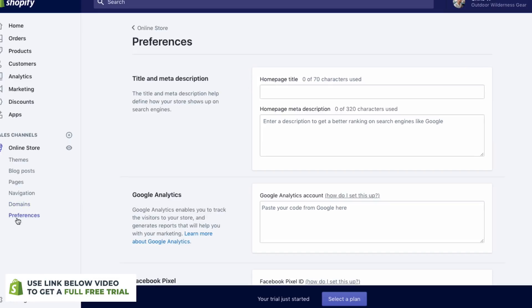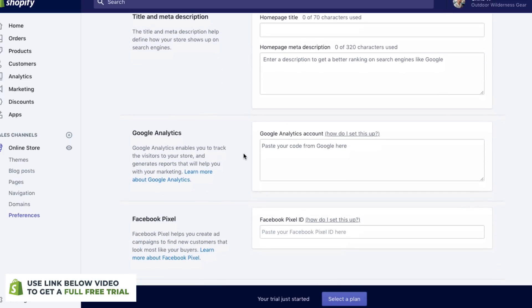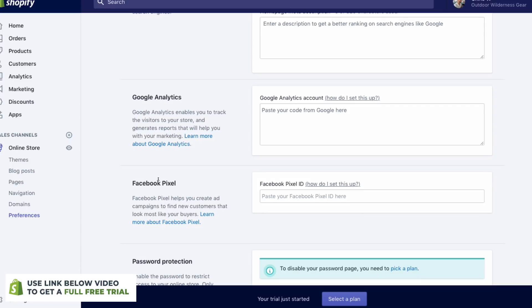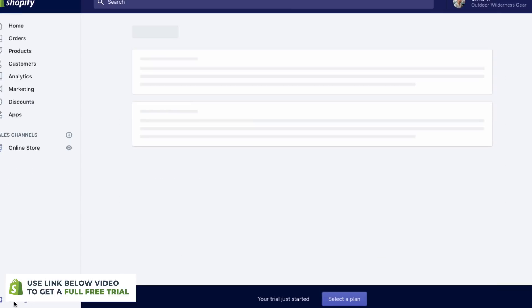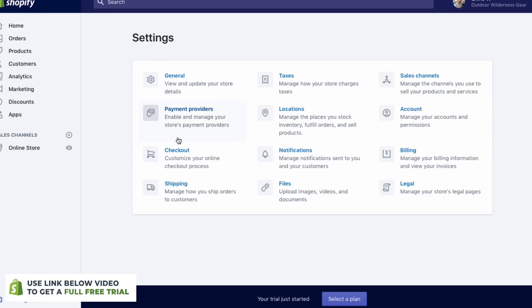You've also got preferences down here, which is essentially your SEO preferences, your meta description, and also if you've got things like a Facebook pixel or Google Analytics code. At the bottom here, we have a settings section. As you can see, we have all of the different information that you can change. You can change your tax rates, your payment providers — so whether you're going to be getting paid through Stripe, Shopify Pay, or PayPal. You've got your shipping rates, you can customize your checkout, and then you've got things like billing as well.